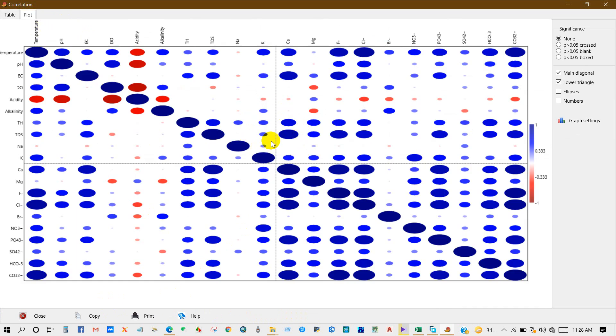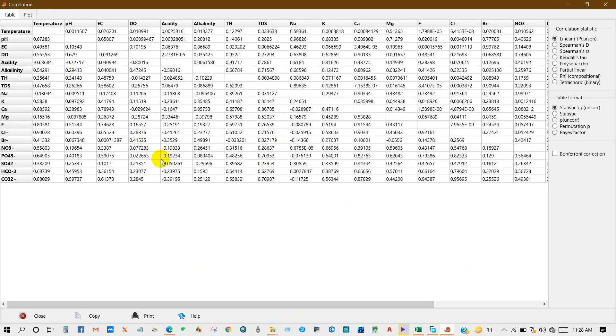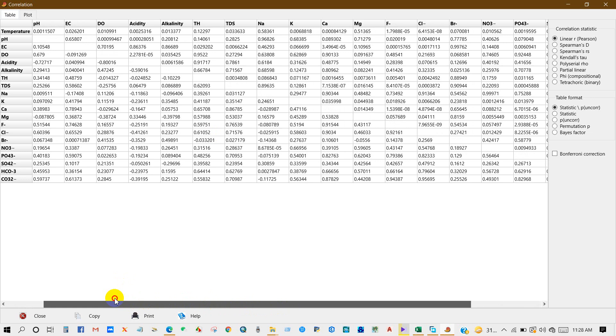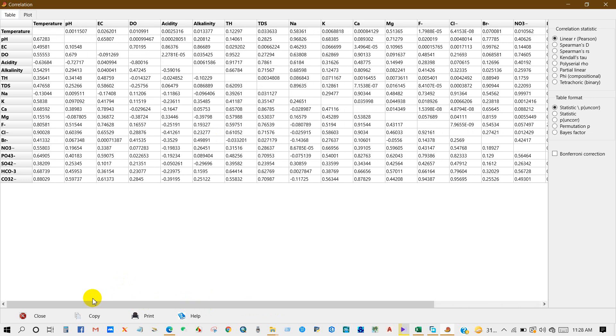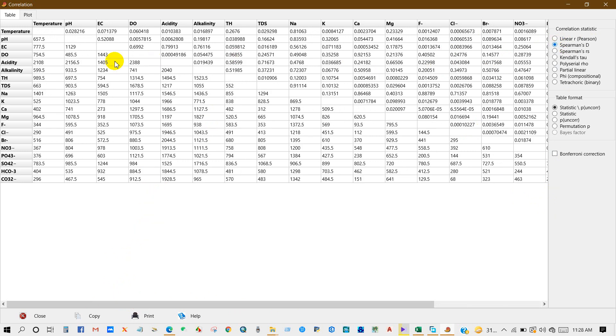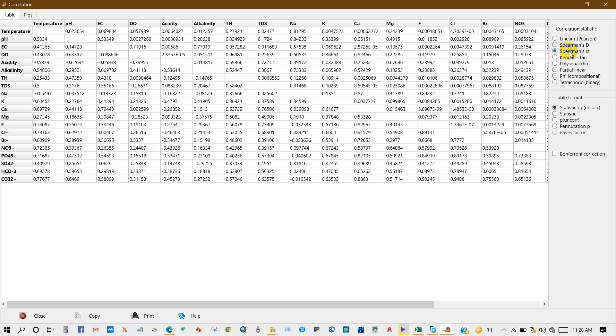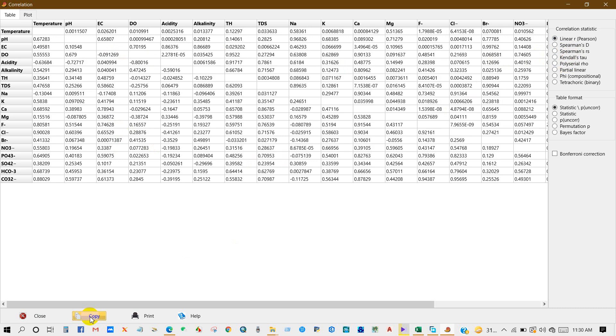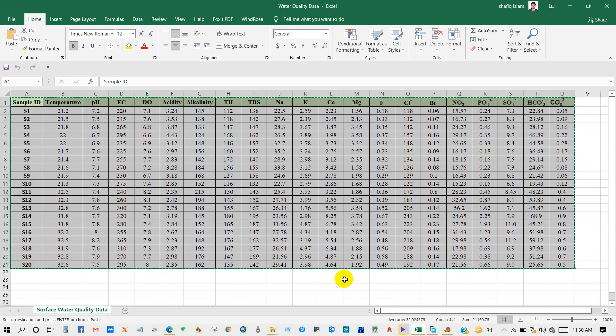You can also get a plot for correlation analysis. You can also perform Spearman, so just select Spearman. Then Spearman rs, Kendall tau, and others as well. Then you can copy from here.